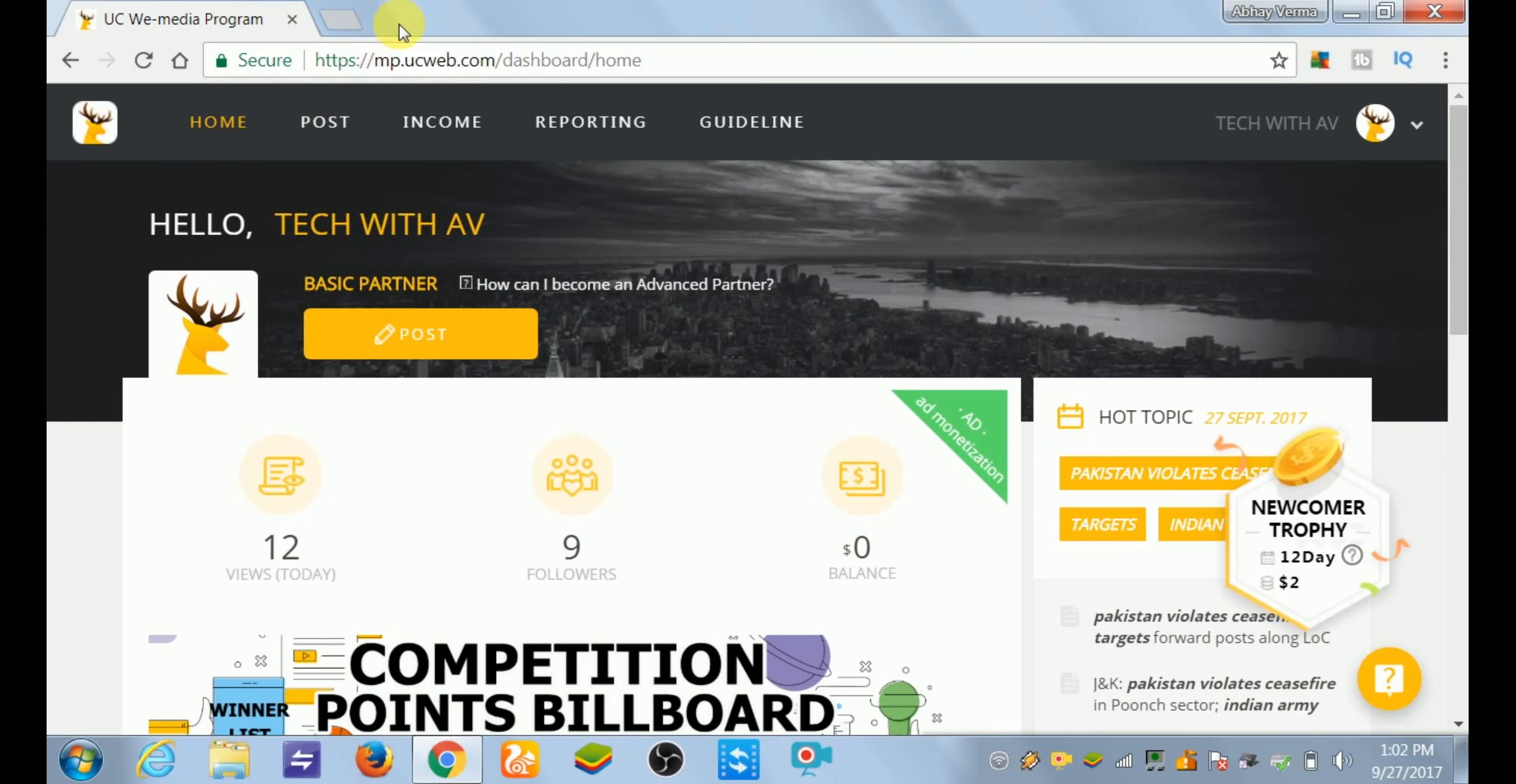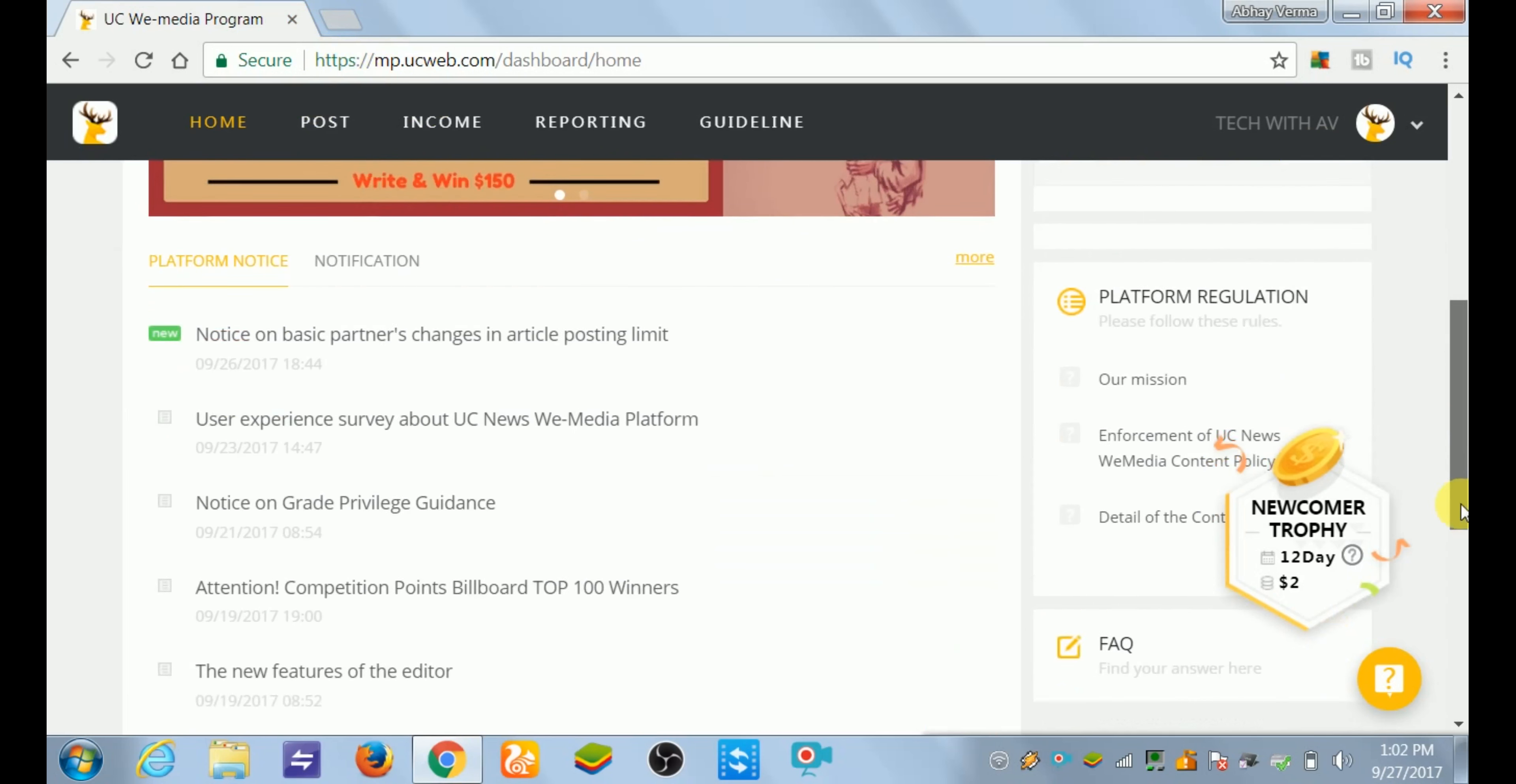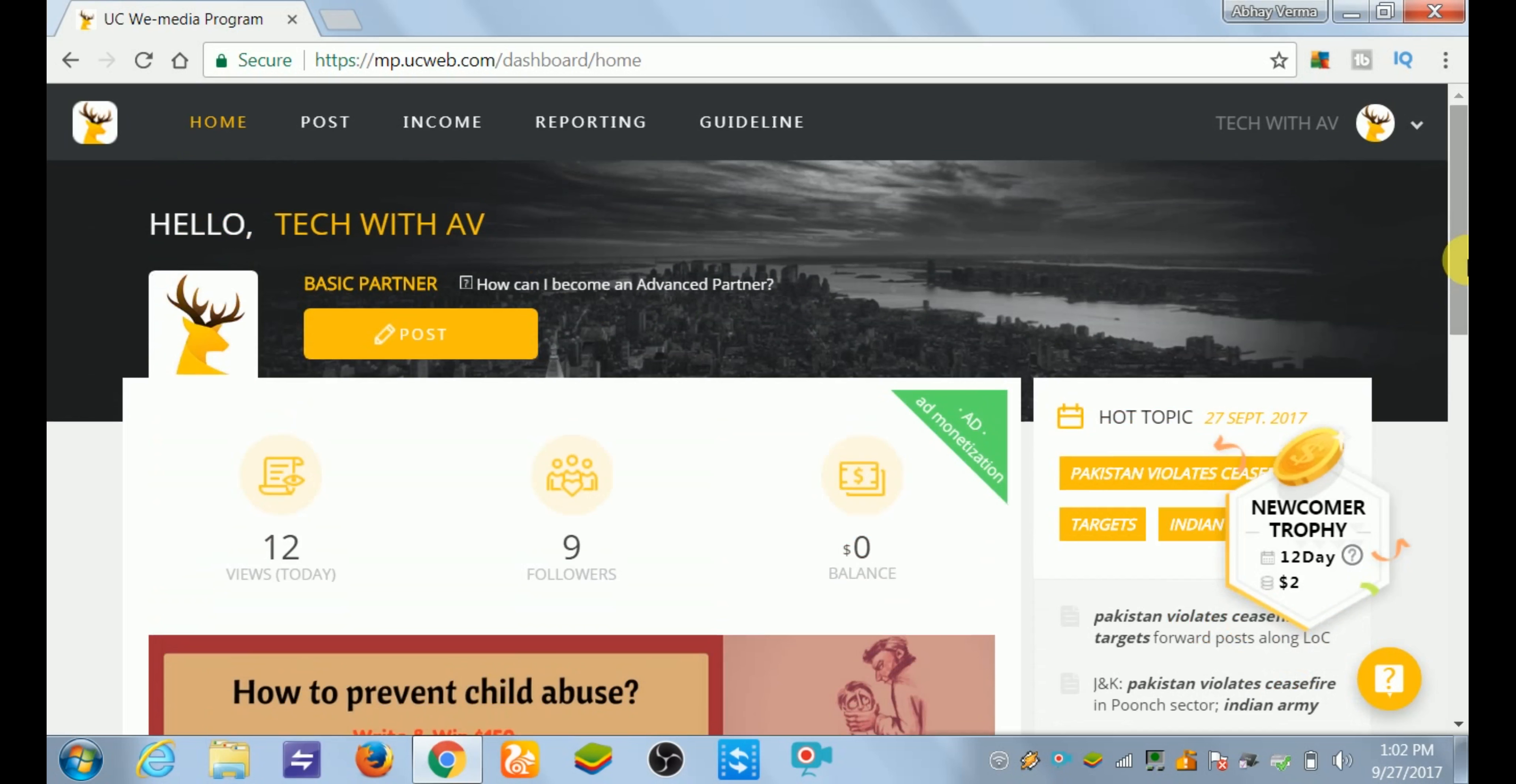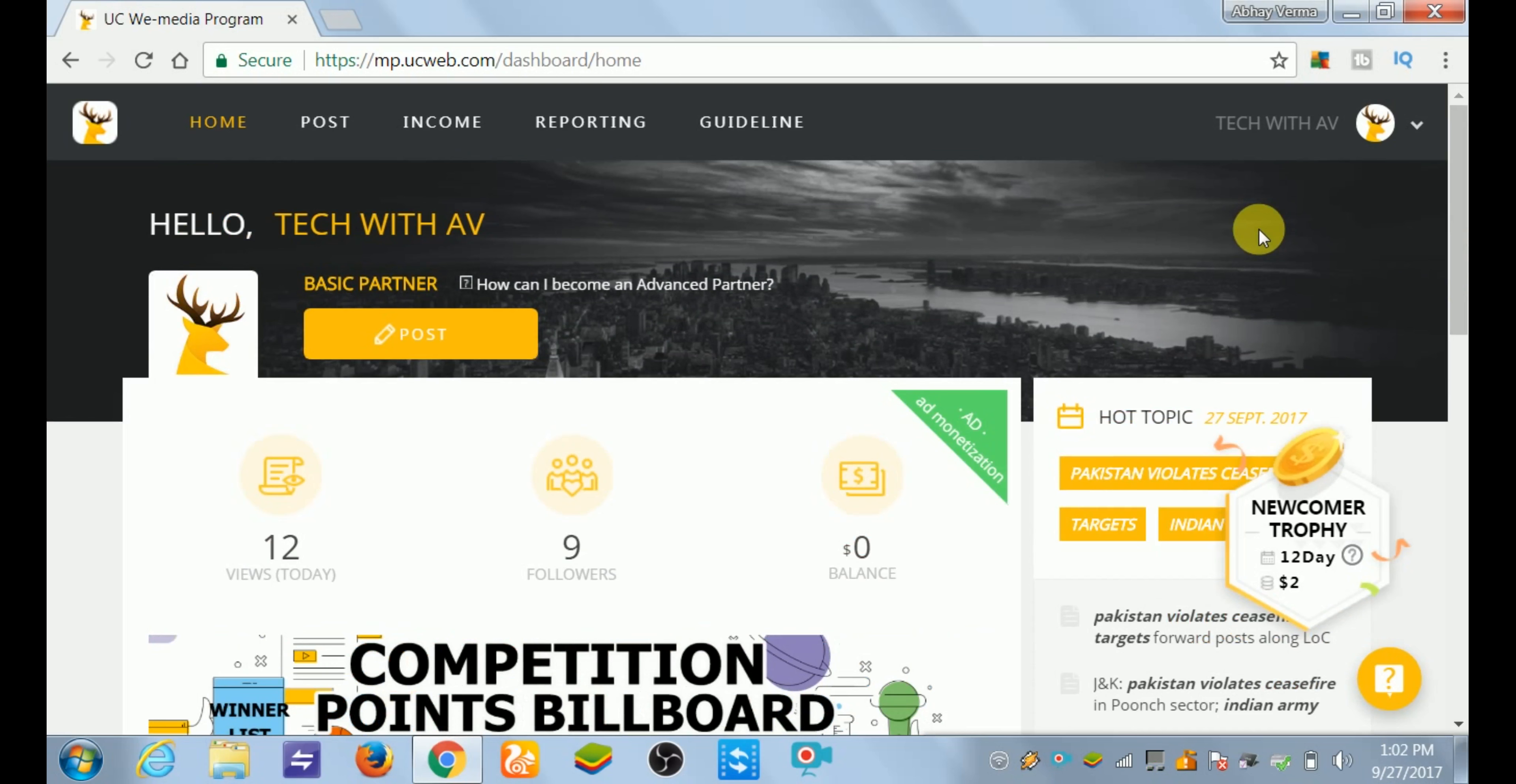You have to open your UC News by searching mp.tucweb.com. After searching, you have to open your account. If you don't know how to create an account, I will give you the link in the description.